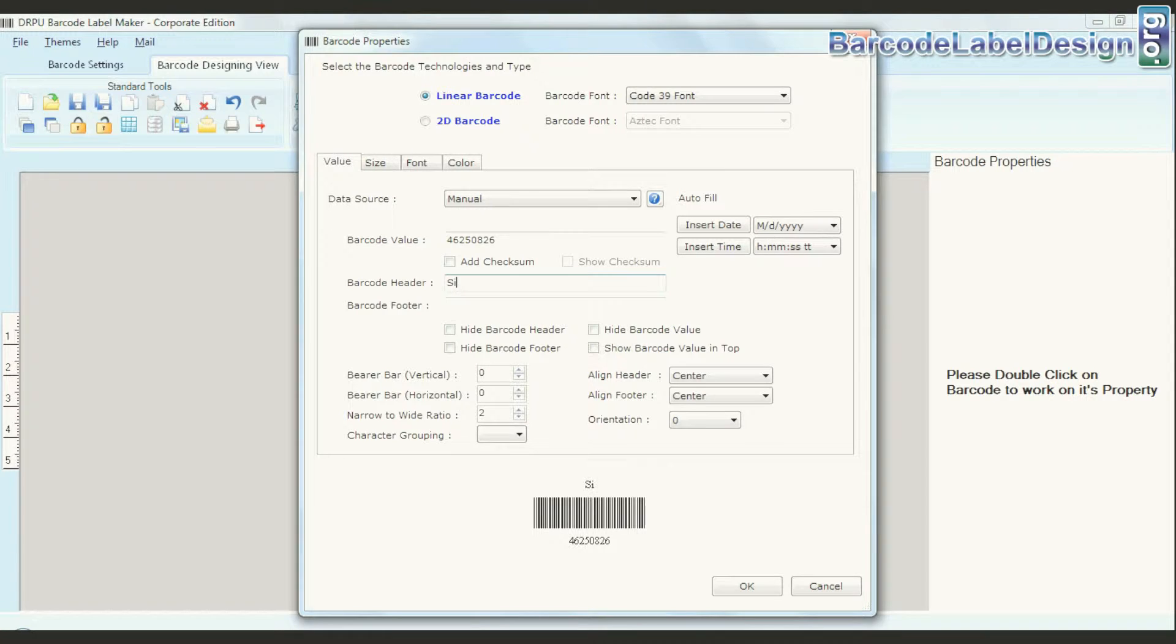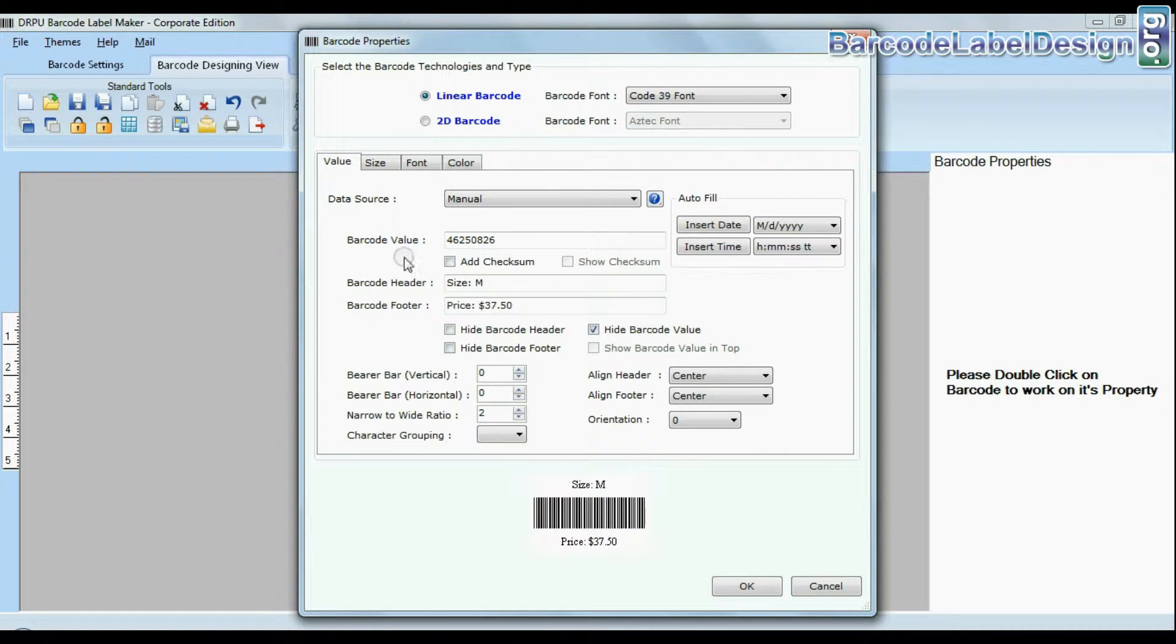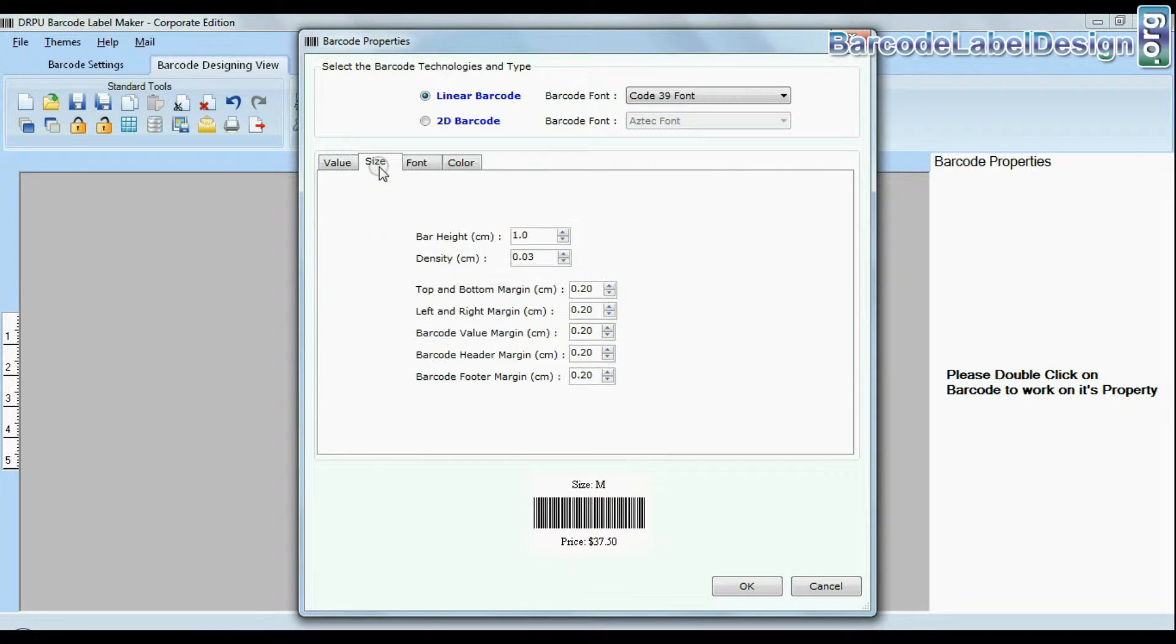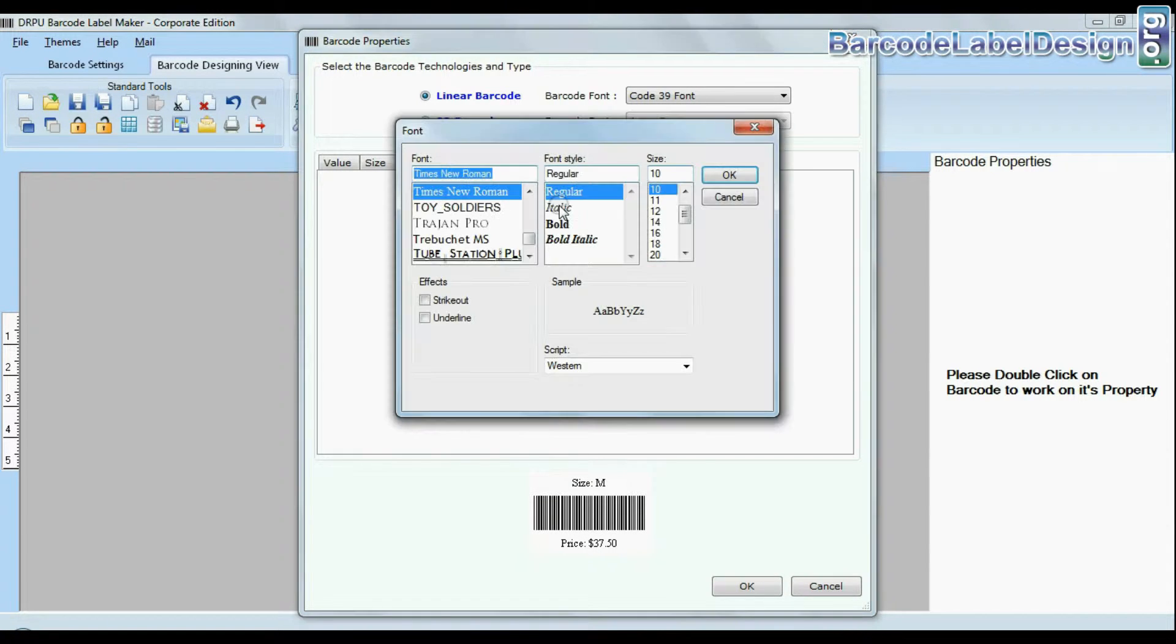You can change general settings. You can also modify size of your barcode. You can change font settings.